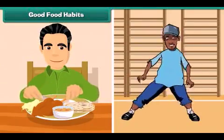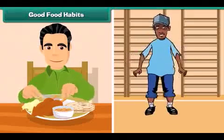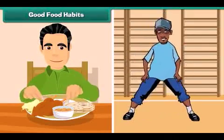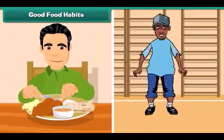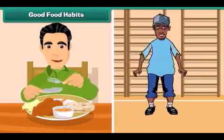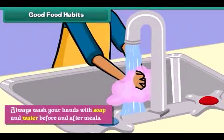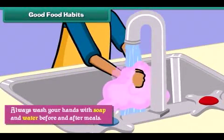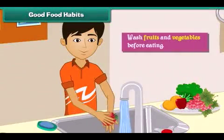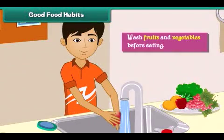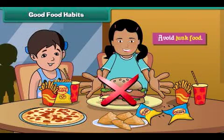Good food habits help us to stay fit and healthy. Always wash your hands with soap and water before and after meals. Wash fruits and vegetables before eating. Avoid junk food.